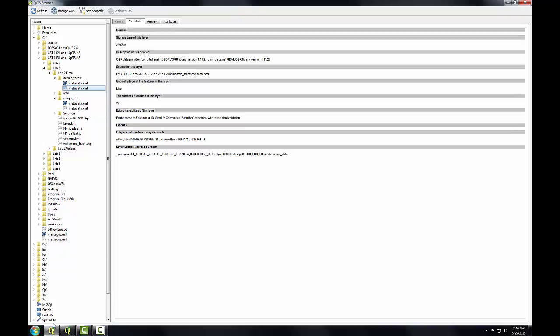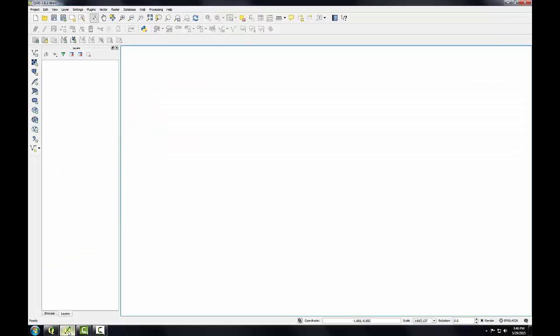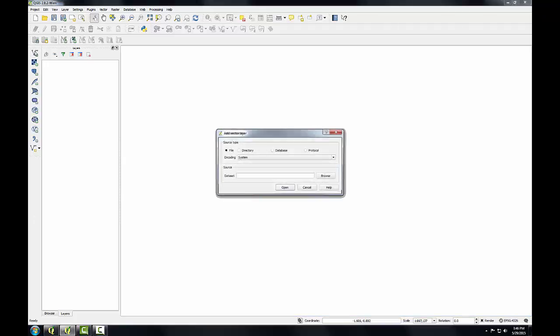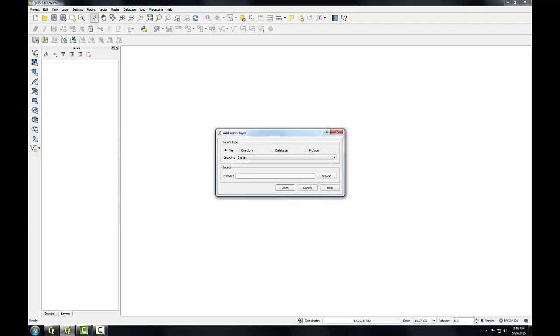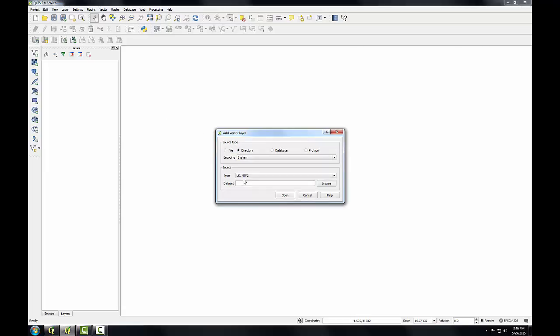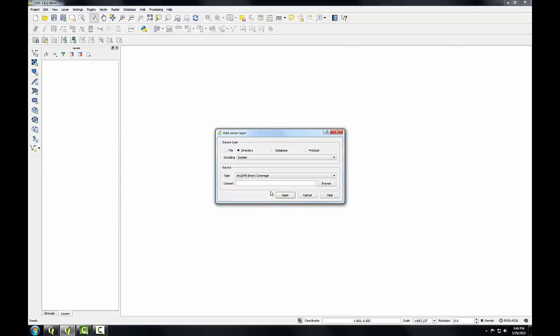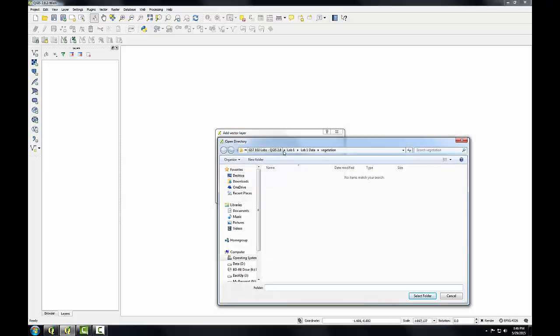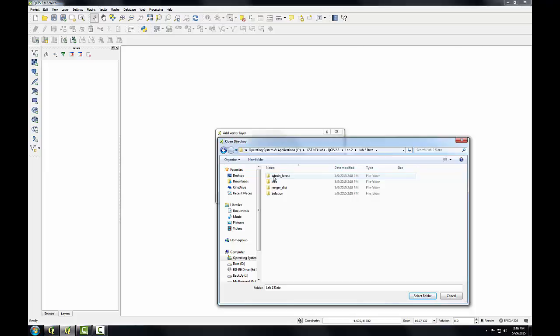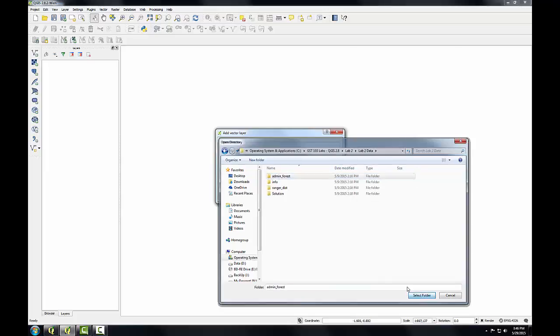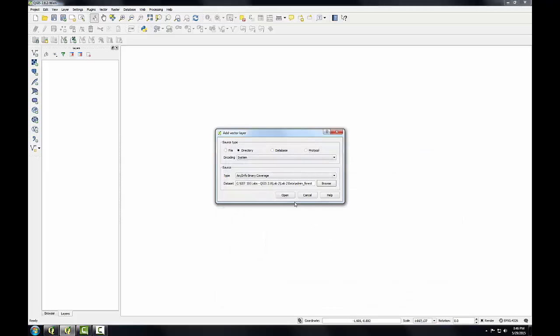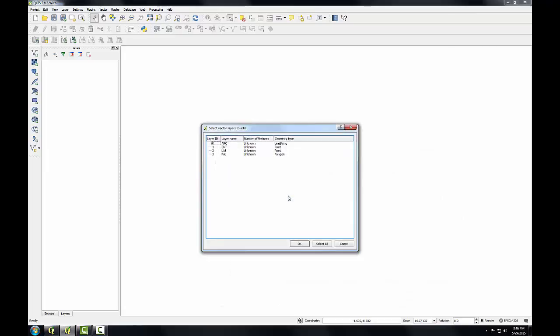Now I'll bring up QGIS Desktop and add that Admin Forest coverage. I'll use the add vector data button. Remember when adding a coverage, I'm going to choose a source type of directory, then change this type to Arc Info Binary Coverage. I'll browse to the lab2 data folder and select Admin Forest.